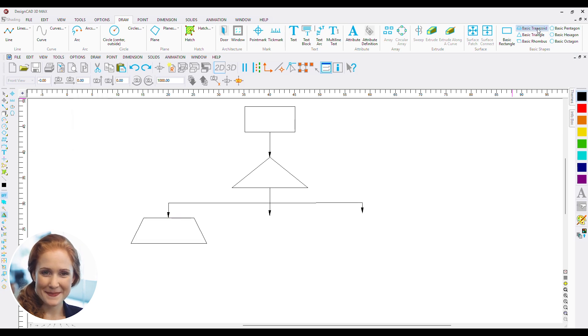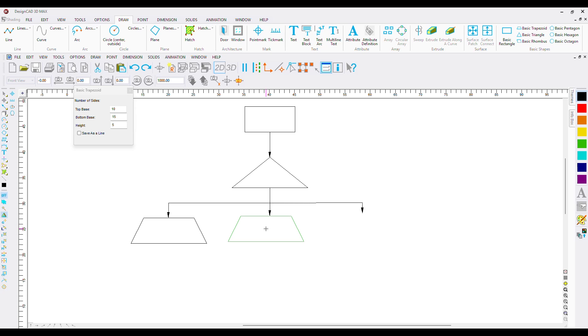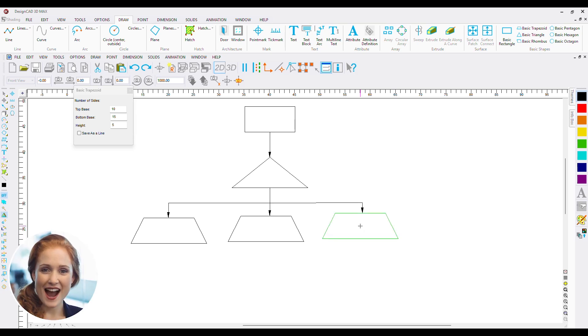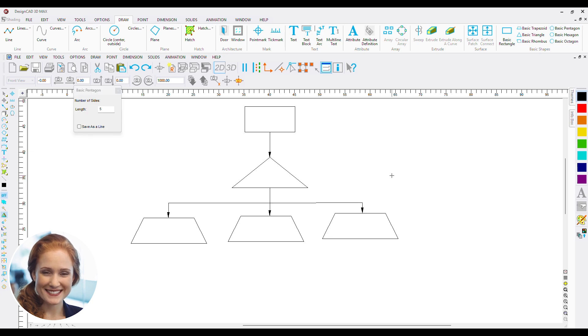Let's use trapezoid to denote our departments. Now I am going to add connectors to join the departments with employees.